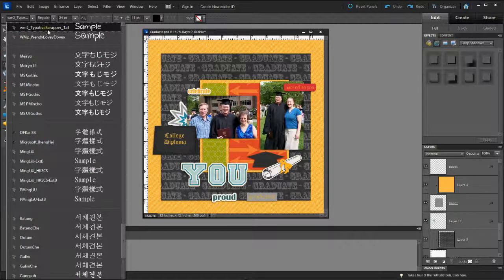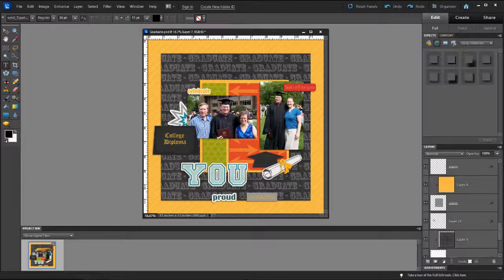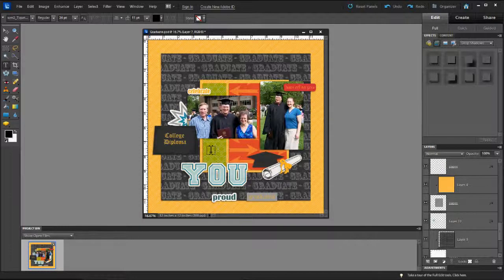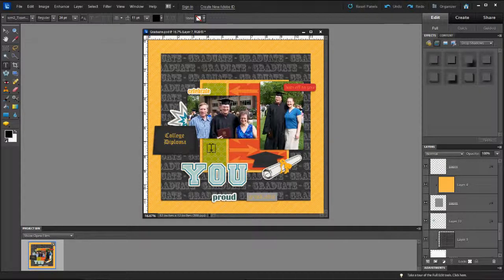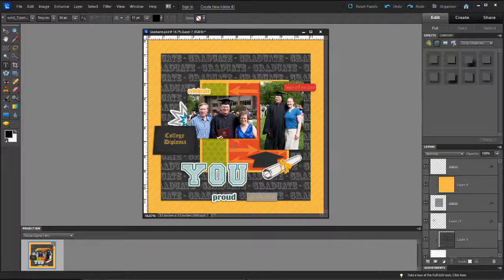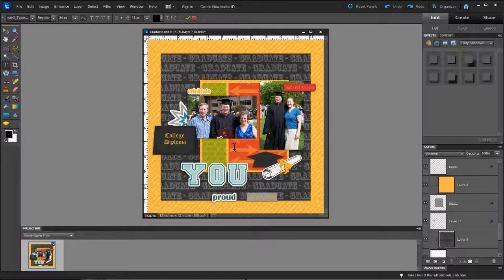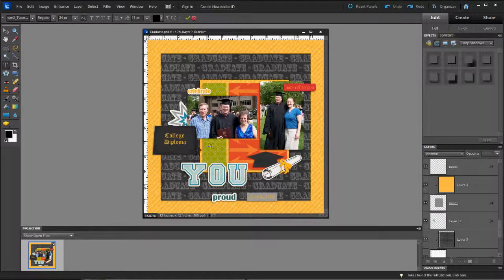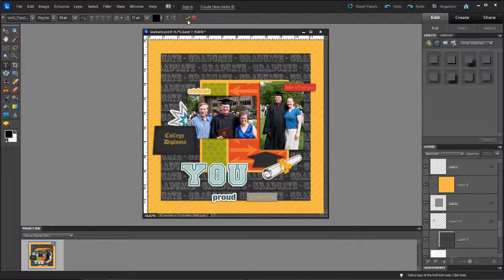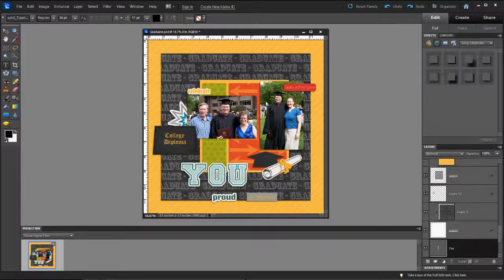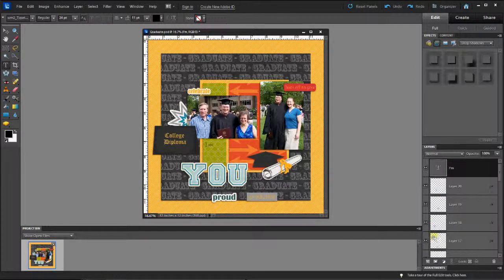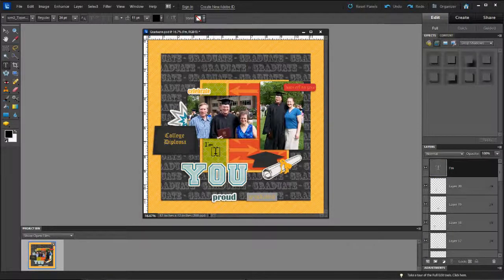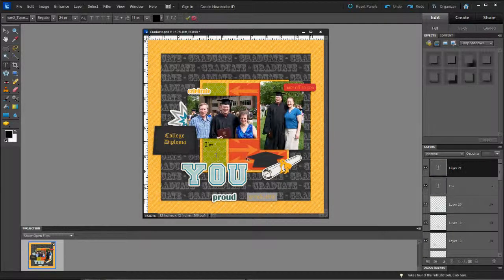I'm going to use Typative Scrapper Tall. And I'm going to type the words, but I'm going to do them one at a time. So I'm first going to click and write the word I'm. And you'll notice that it's not showing up probably because it's not at the top of the layout here. So I'm just going to jump it up to the top and then you can see it.